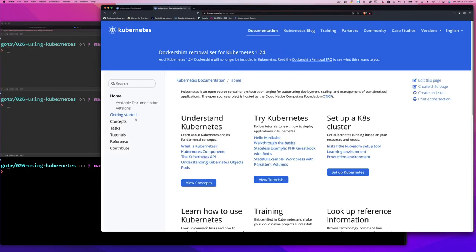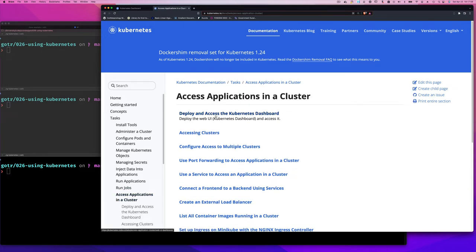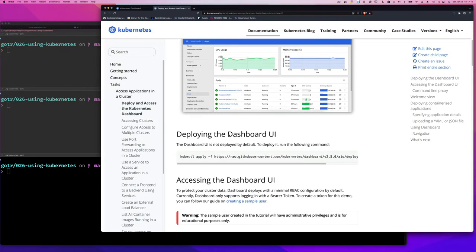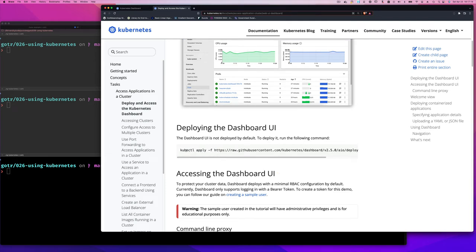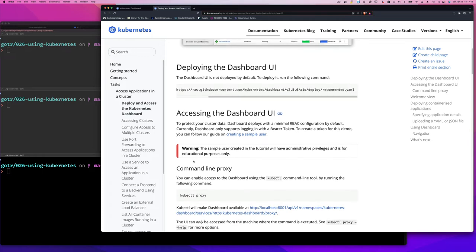Click on Documentation, then click on Tasks on the left-hand side. Under 'Access Applications in a Cluster', click on 'Deploy and Access the Kubernetes Dashboard'. It will tell you how to access the Kubernetes dashboard. You run the provided command — the apply command means: create it if it isn't there, update it if it is. The minus f flag specifies the YAML file, which in this case is in a GitHub repo. That gets the Kubernetes dashboard installed, but you still can't access it.